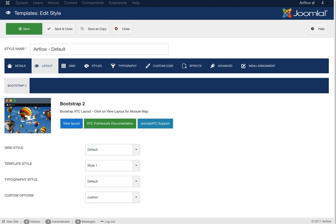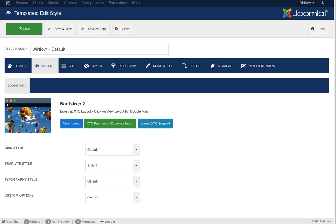The grid style is set to default. Template style has four styles you can select to change the front-end look. Typography has one style, and custom options has one style — these are drop-downs because as we build the framework out we'll add more styles. If you want to expand the framework you can add a new typography style. You can look at the XTC framework documentation to see how it works and how to add new styles.